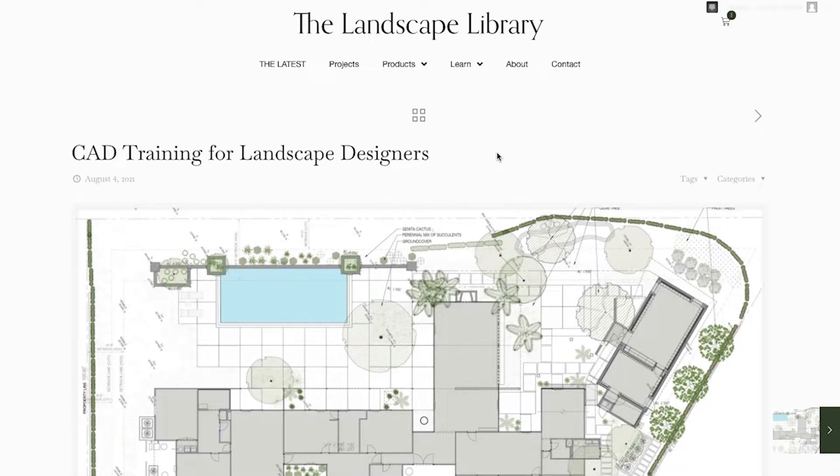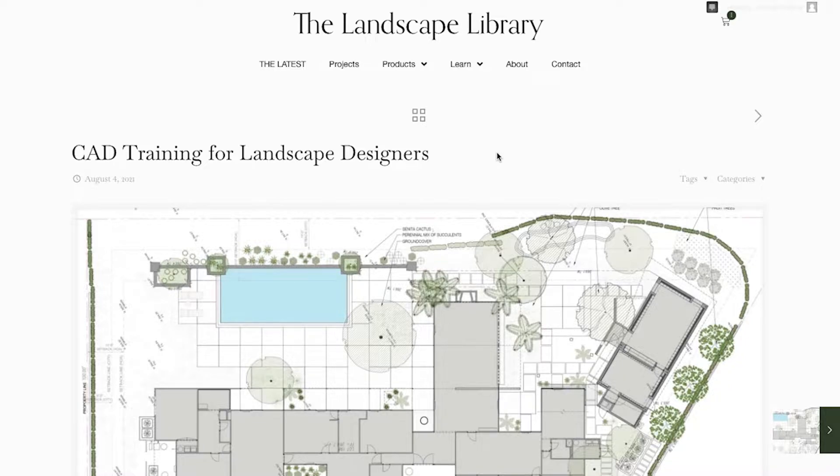Hi, I'm Jordan, the creator of the Landscape Library and course creator for CAD training for landscape designers.